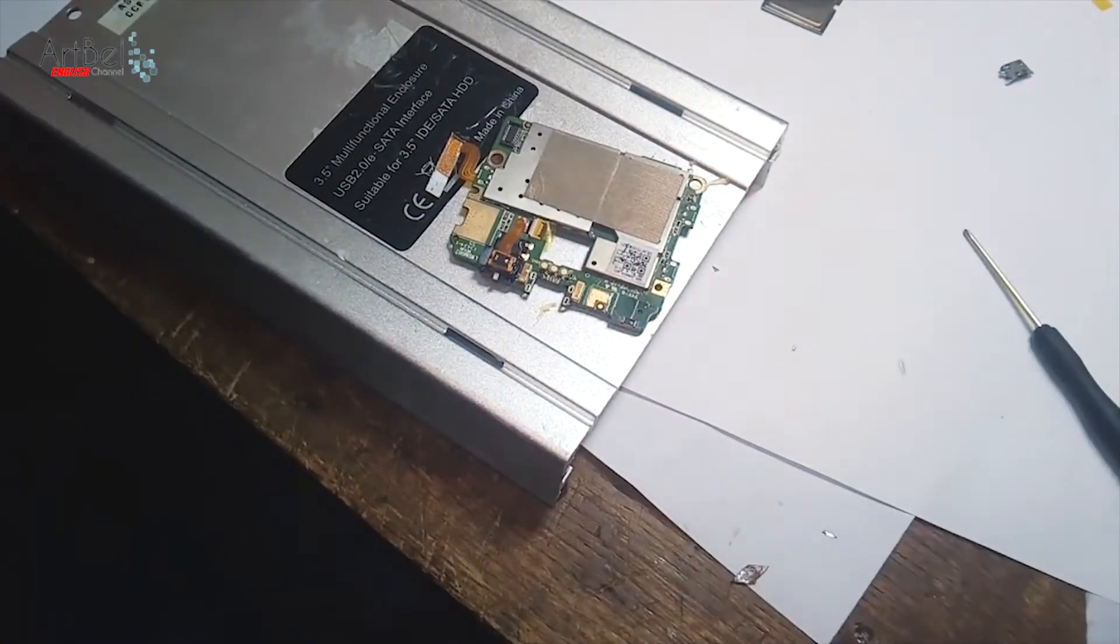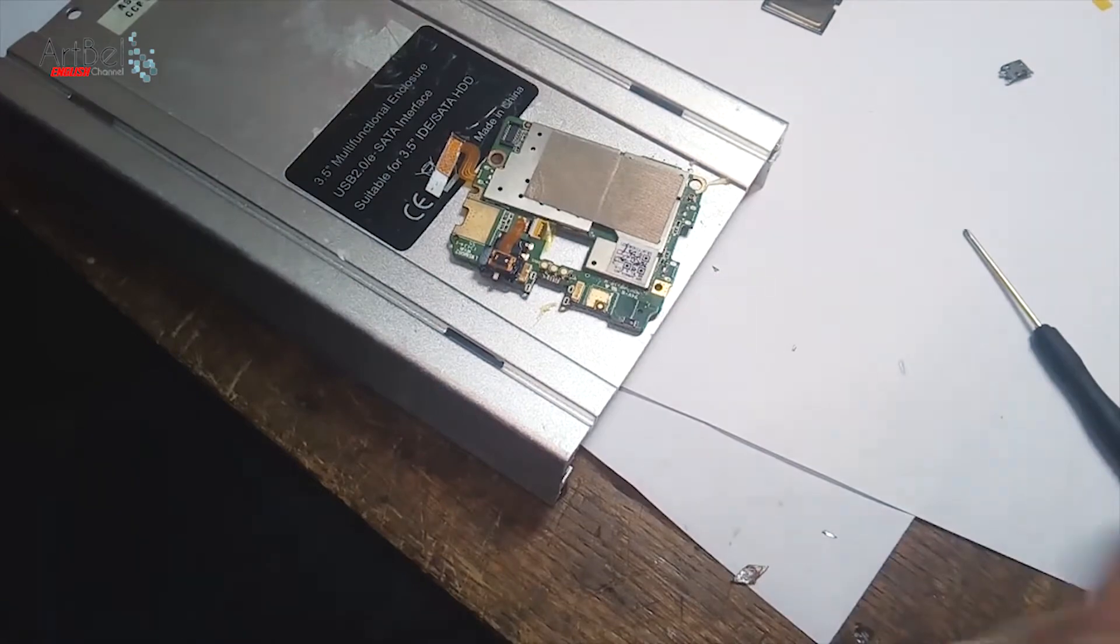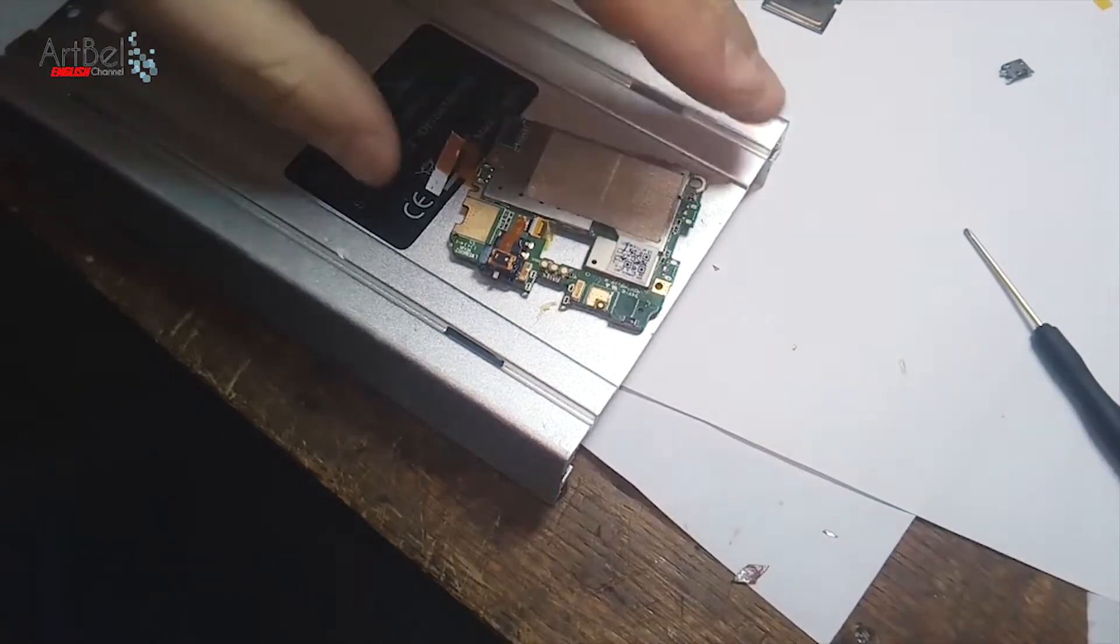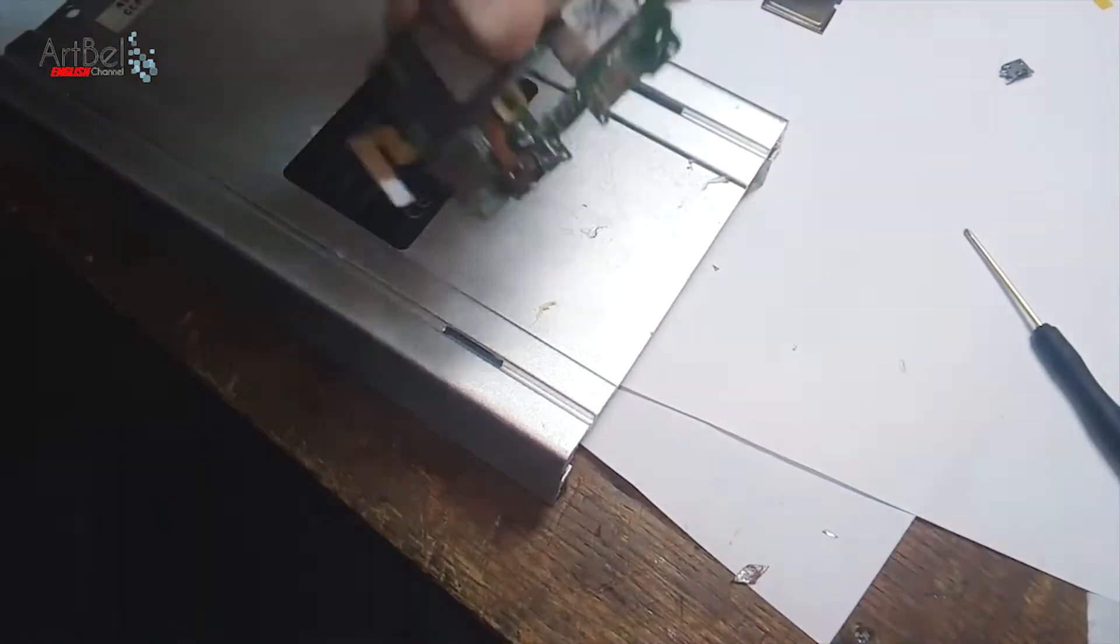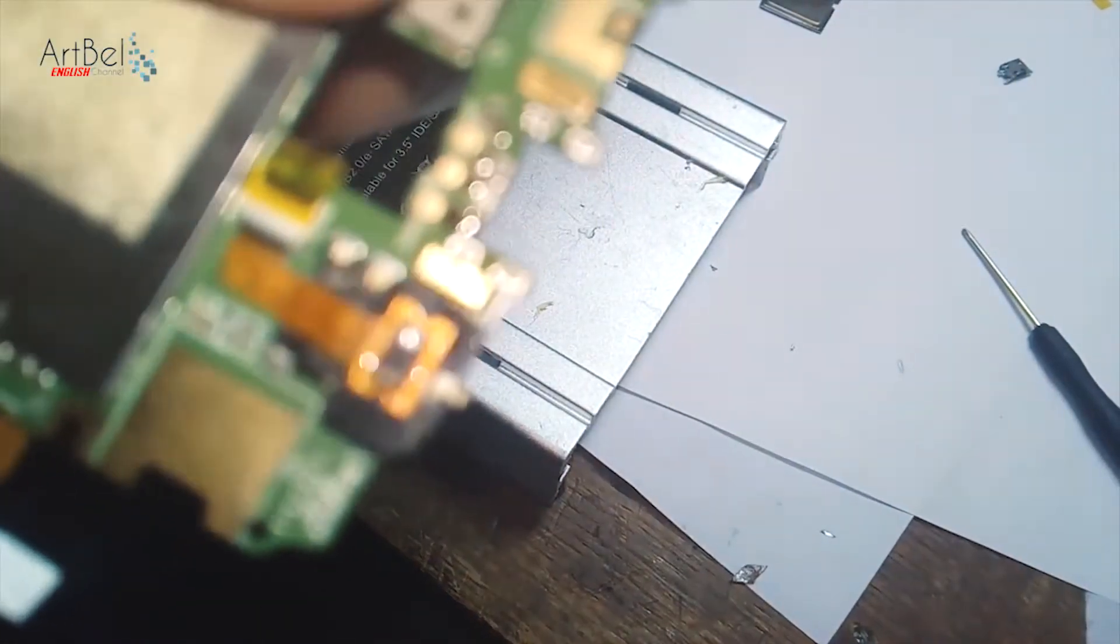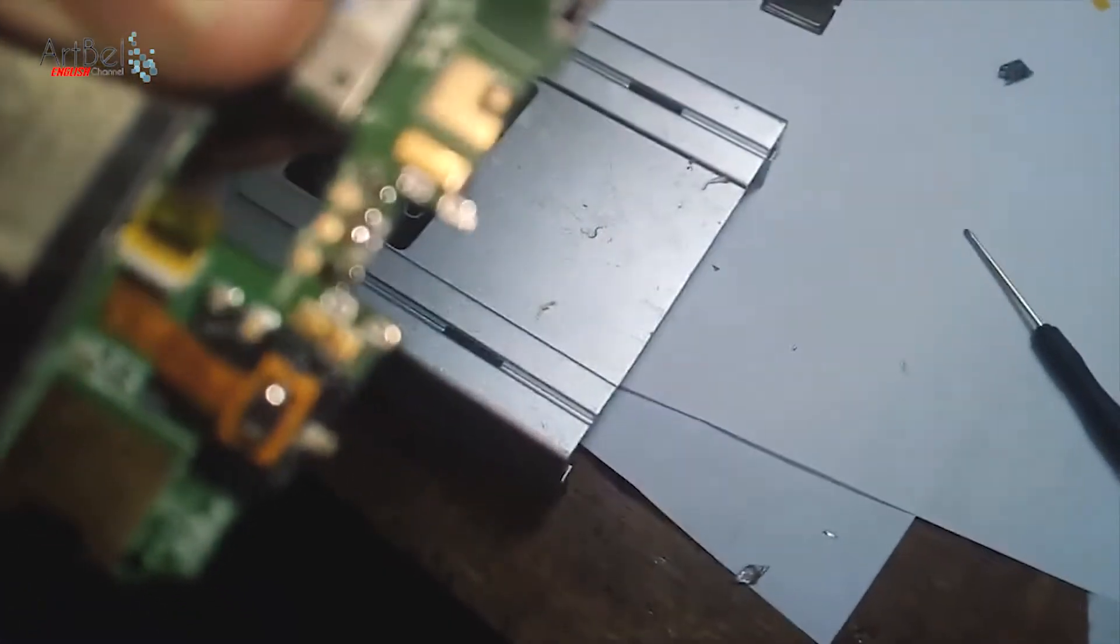Perfect. Everything is ready. All holes are cleaned and contacts freed of Rose's alloy too.